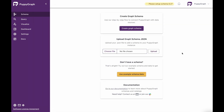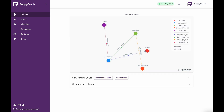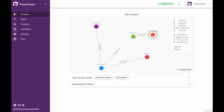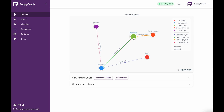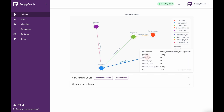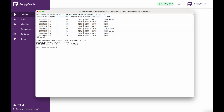What I'll do in Puppygraph is actually choose that file and then click upload. Here we can now see that my schema has been uploaded to Puppygraph. I can see that I've got my admission, provider, diagnosis, DIM diagnosis, and my patient node as well. And if you recall from the patient node, we have gender, subject ID, anchor age, anchor year, anchor year group, and date of death — which corresponds to the same fields we pulled from Trino.